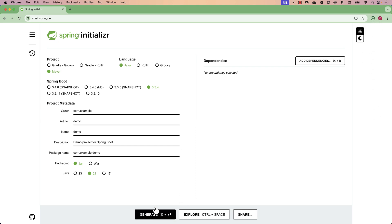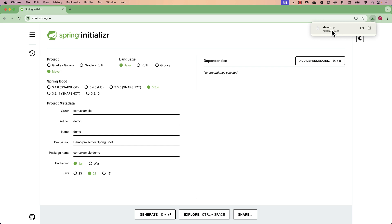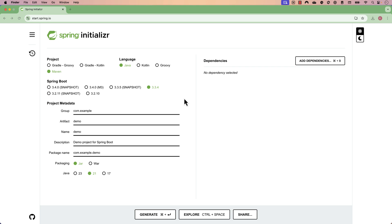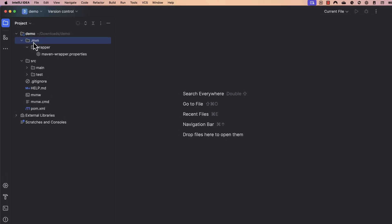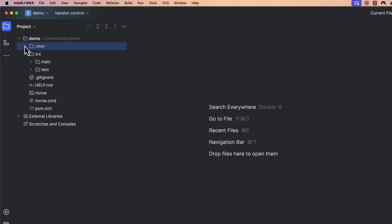I'm going to go ahead and generate it. Once I generate that, it will download a demo.zip file, which will help me create the project. I'll extract it and open it in my IntelliJ IDE. I recommend using IntelliJ to follow along the course, though if you're comfortable with other IDEs like Eclipse, you can go ahead with that. This is the template downloaded from the Spring Initializer website, and you can see it is a Maven project.